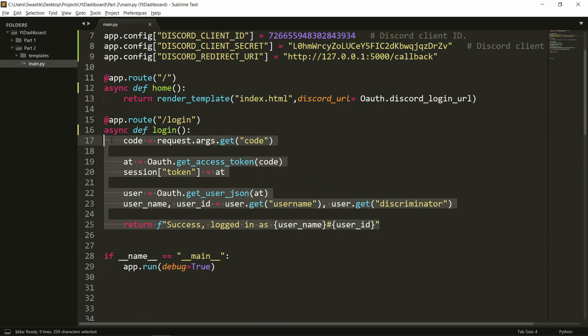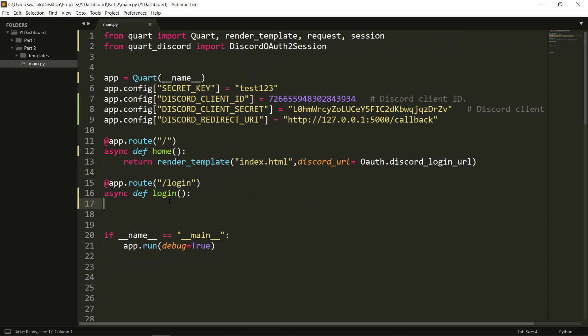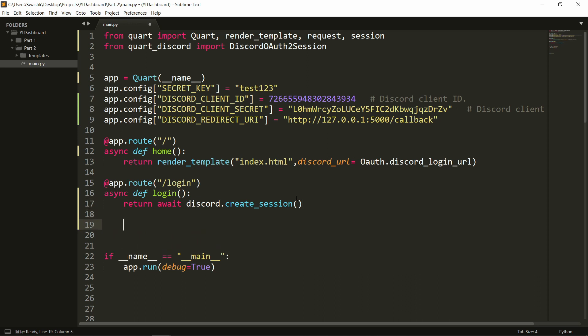So I'll remove all of this code because we'll not need all of this. Instead, we'll just need to write one line that is return await discord.create session.